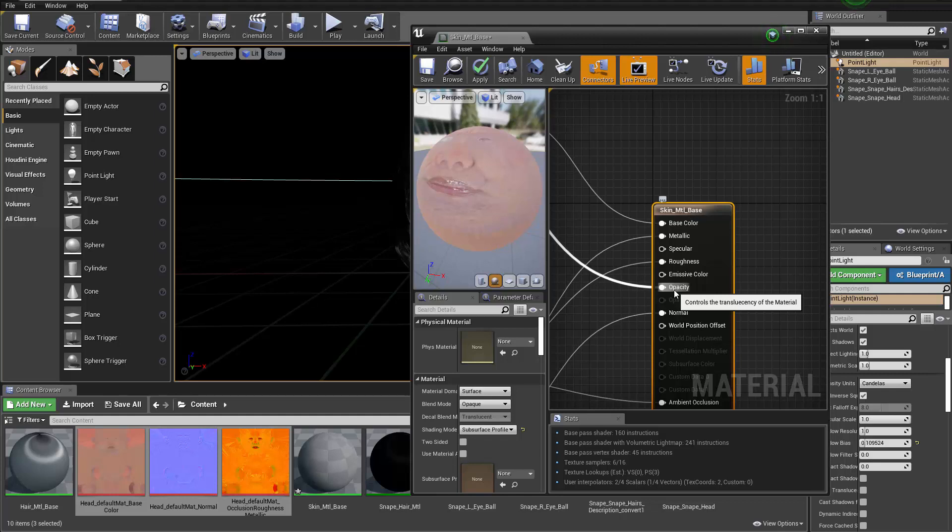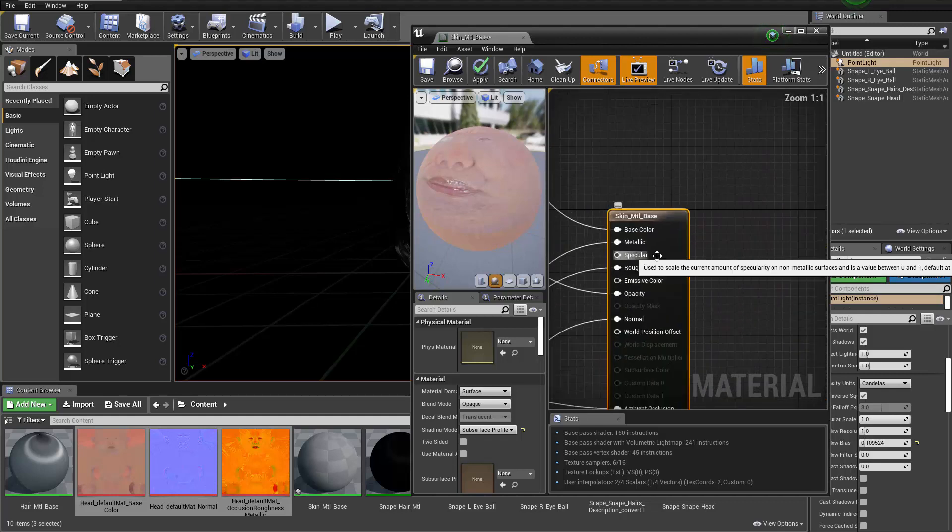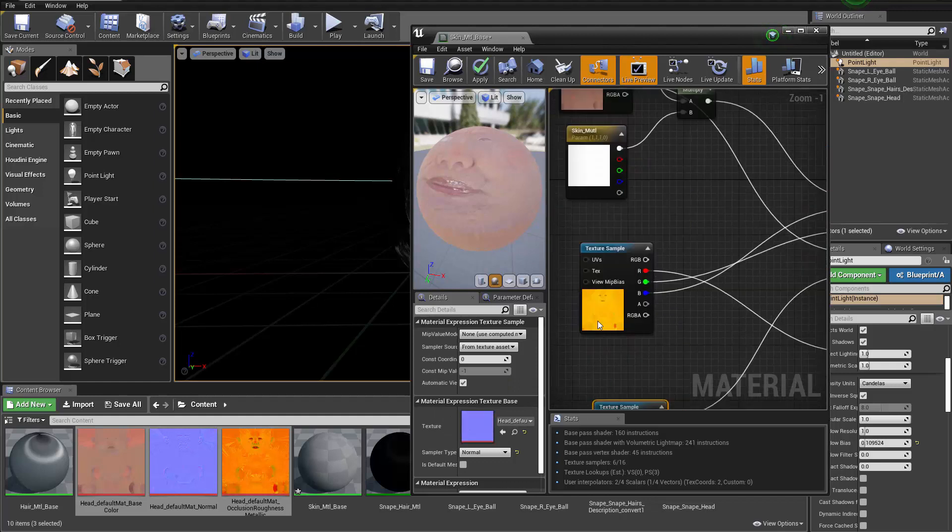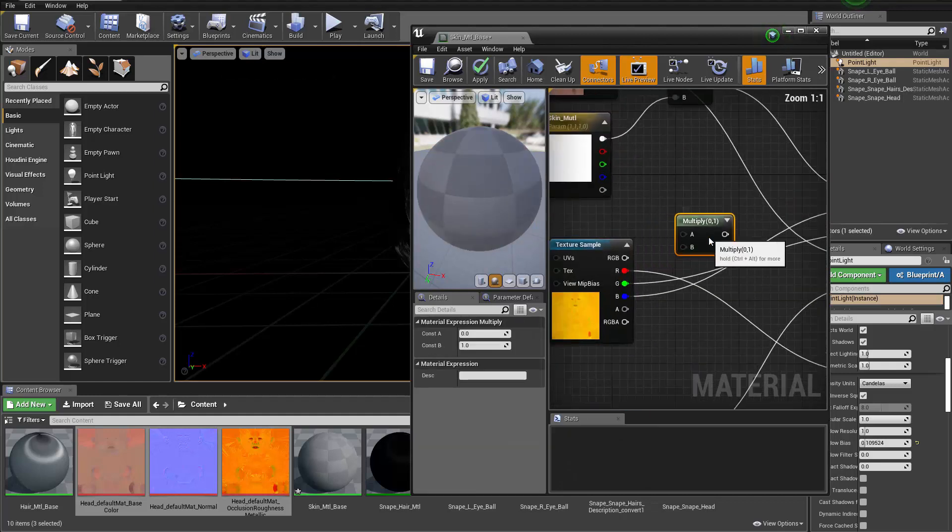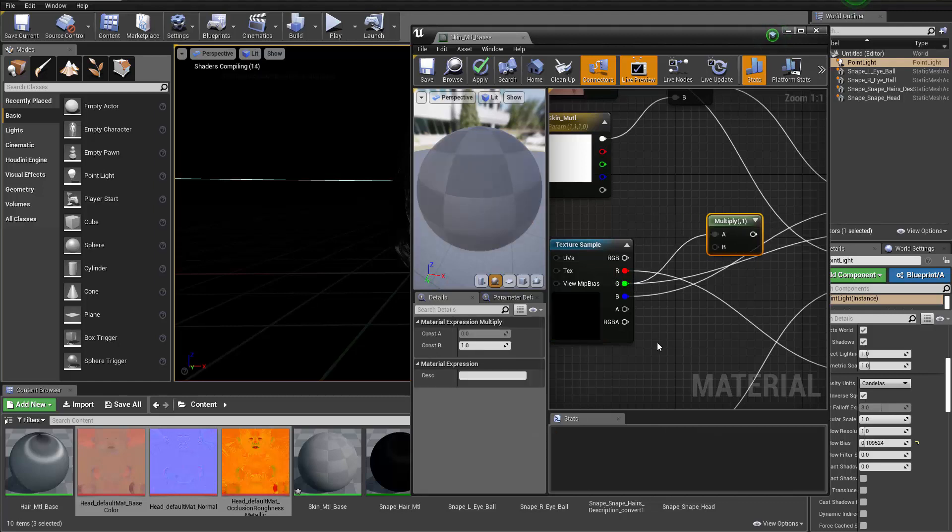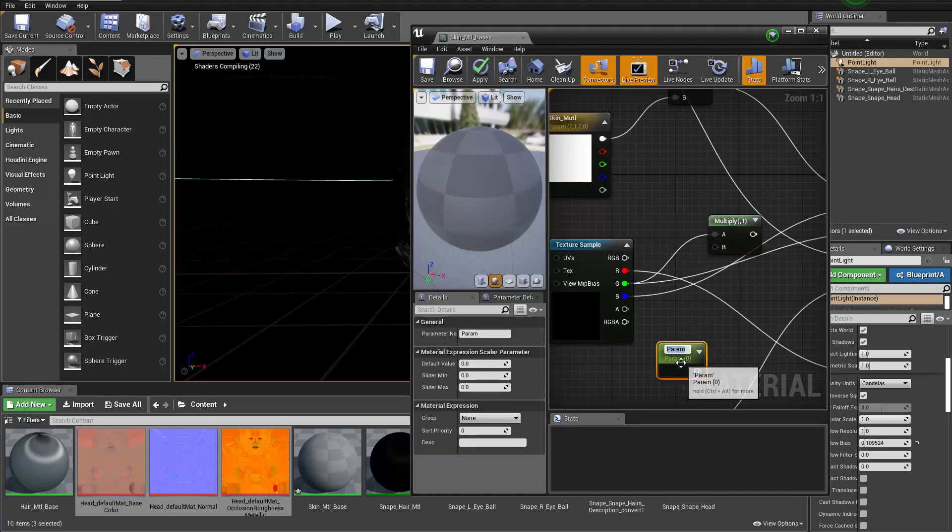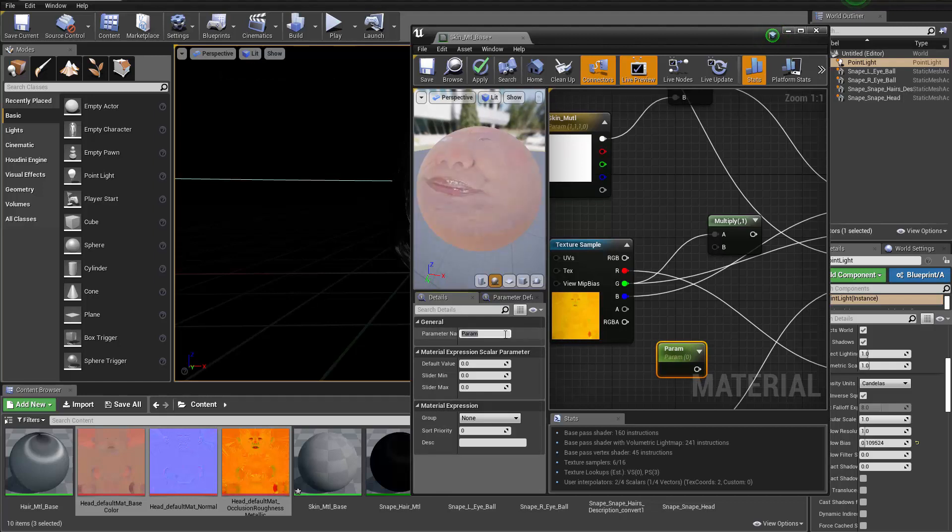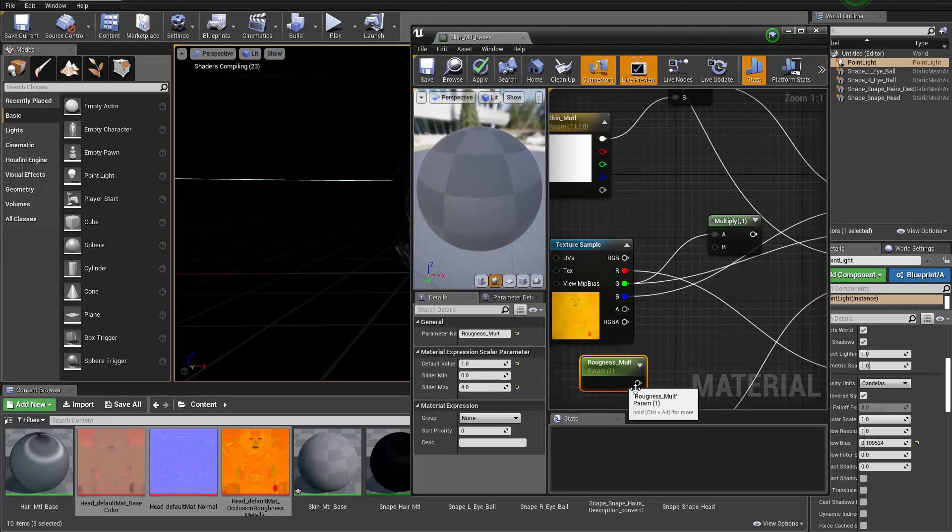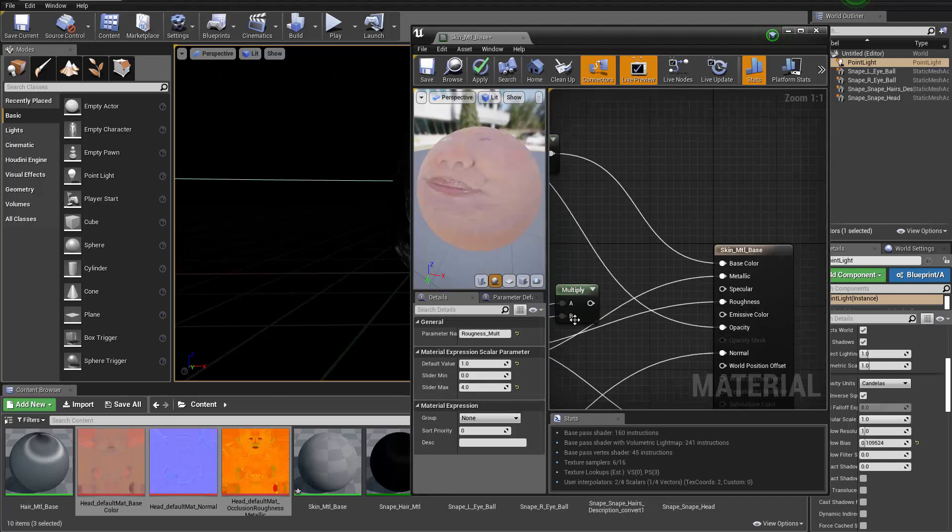And we can add more controls here, holding down M and click to create a multiply. I'm going to connect that G channel to multiply, holding down S and click to create a parameter. This one will be called roughness multiplier and that will have a default value of one and max will be four. The result goes to... the reason I choose four here is just to be able to go further if I wanted to, and that goes to the roughness.